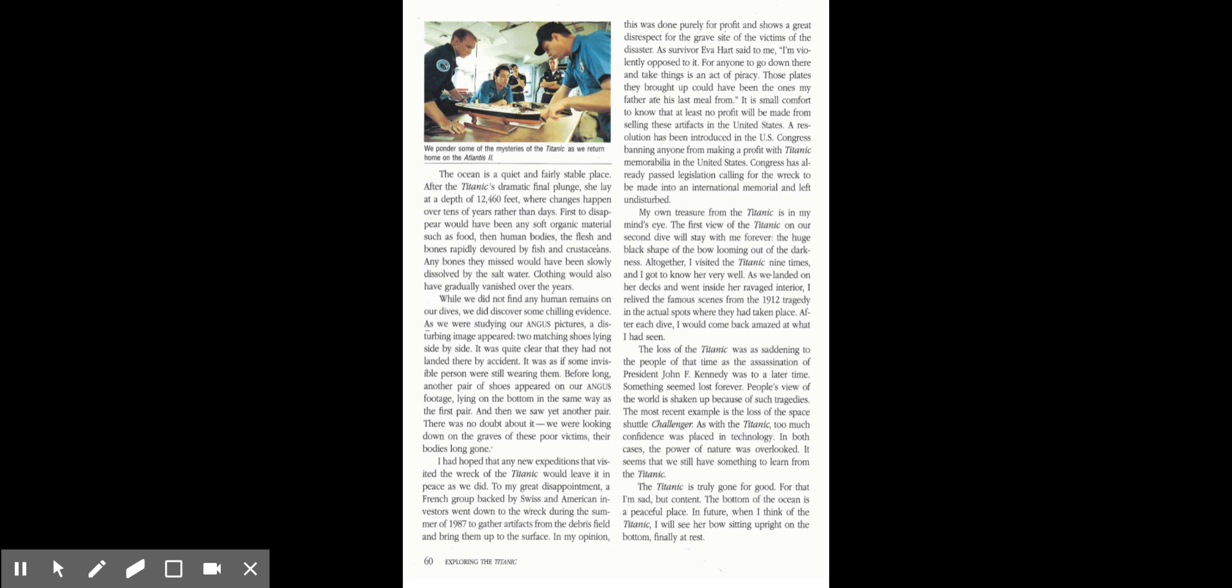My own treasure from the Titanic is in my mind's eye. The first view of the Titanic on our second dive will stay with me forever. The huge black shape of the bow looming out of the darkness. All together, I visited the Titanic nine times. I got to know her very well. As we landed on her decks and went inside her ravaged interior, I relived the famous scenes from the 1912 tragedy in the actual spots where they had taken place. After each dive, I would come back amazed at what I had seen.